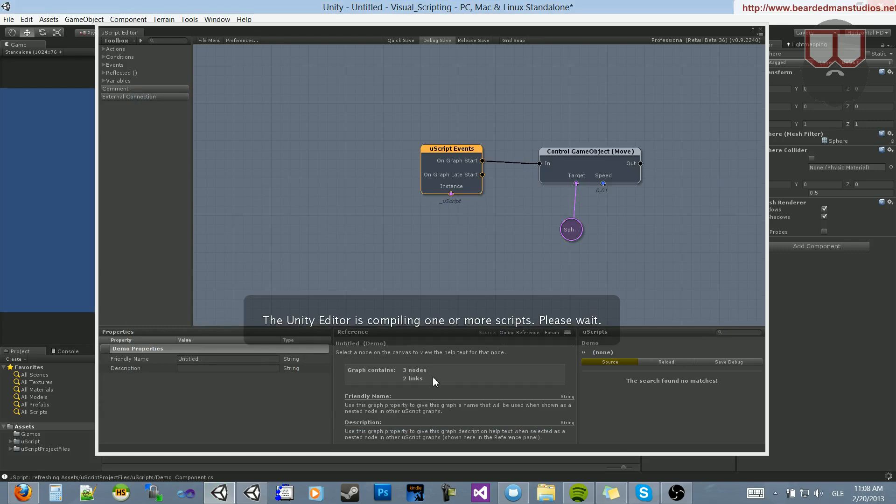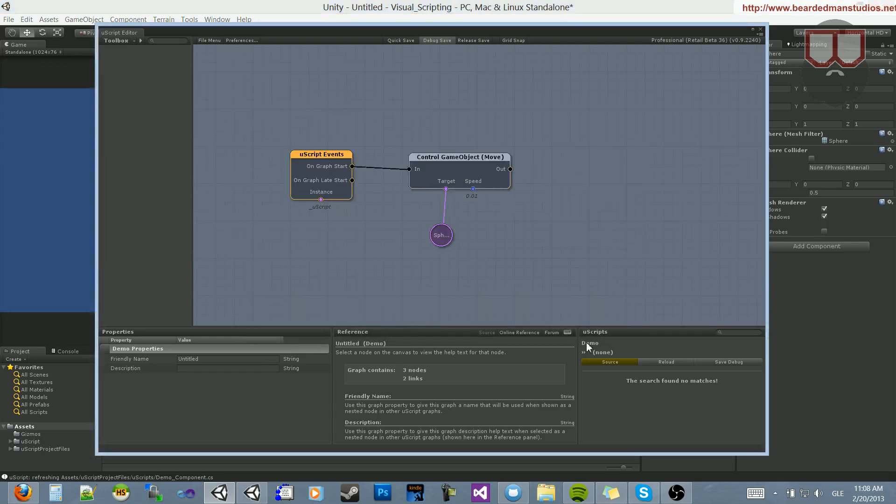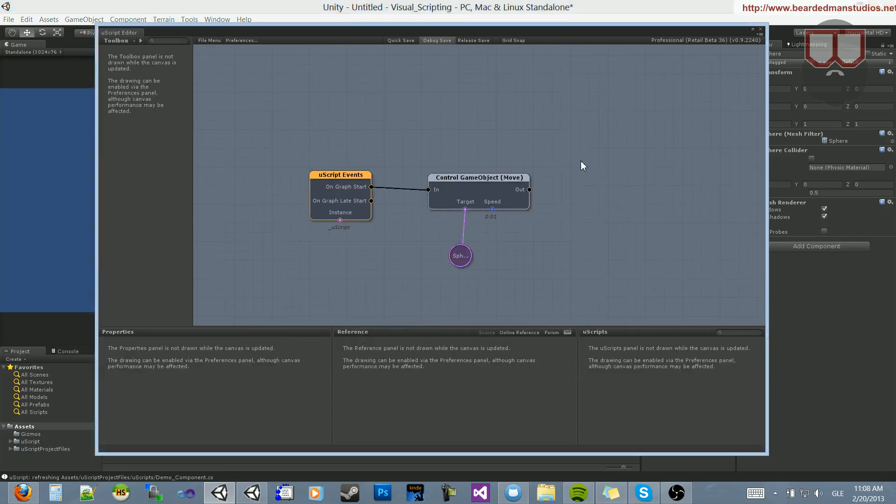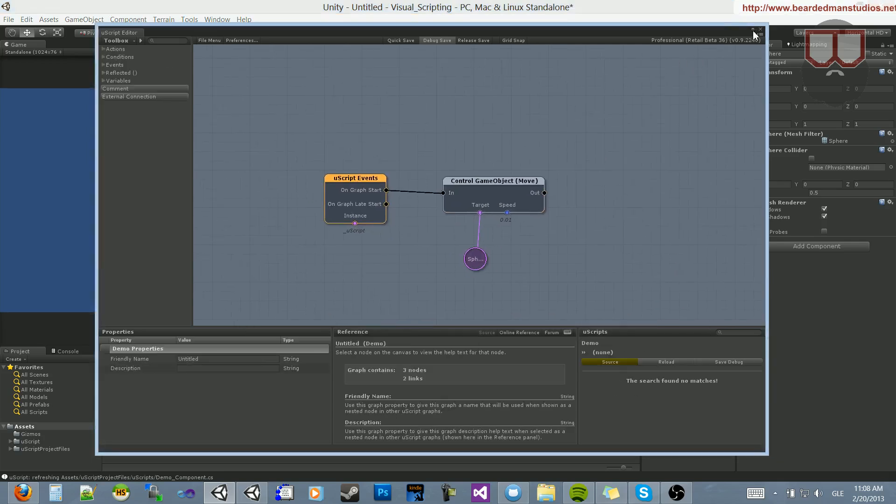Now, you'll see that the scripts, the first time this compiles, it'll take a minute, because it's compiling all the scripts. Now, it's done. We have this saved out and ready to go.